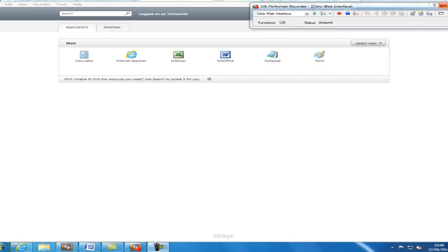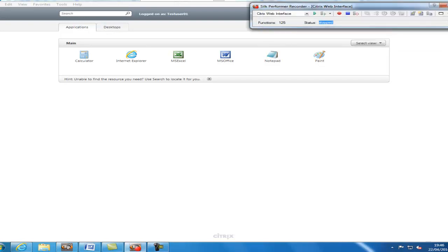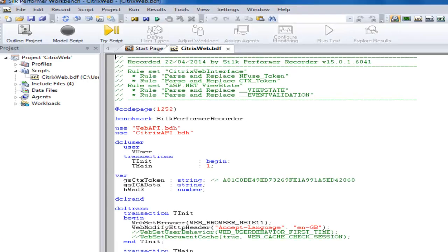After recording the required actions, we can close the Citrix recorder, followed by the Silk Performer recorder.